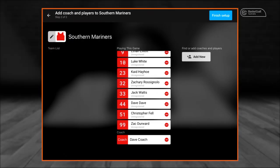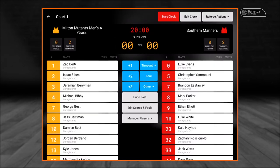We are going to move into the match screen by pressing finish setup in the top right hand corner. As you can see we are now in the match screen. We are going to describe all the actions and attributes of the match screen, starting navigation from the top right hand corner.